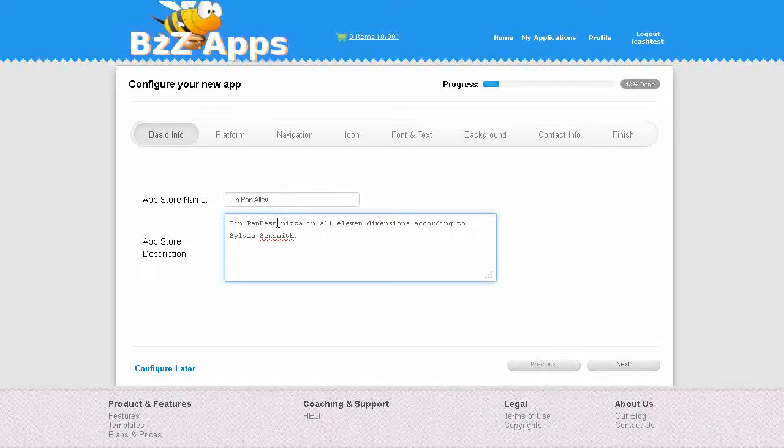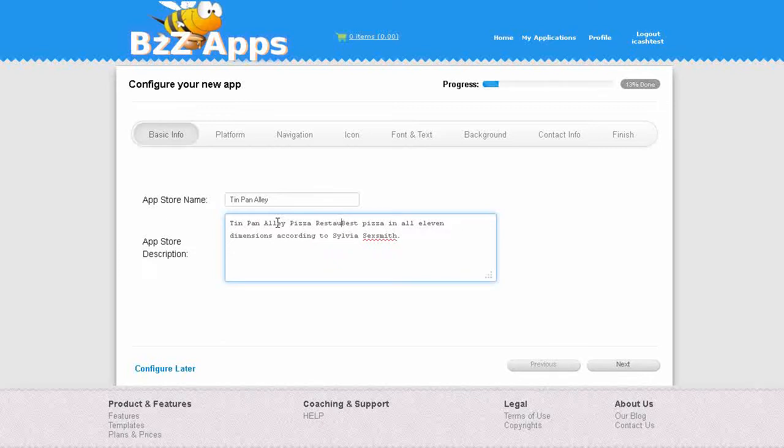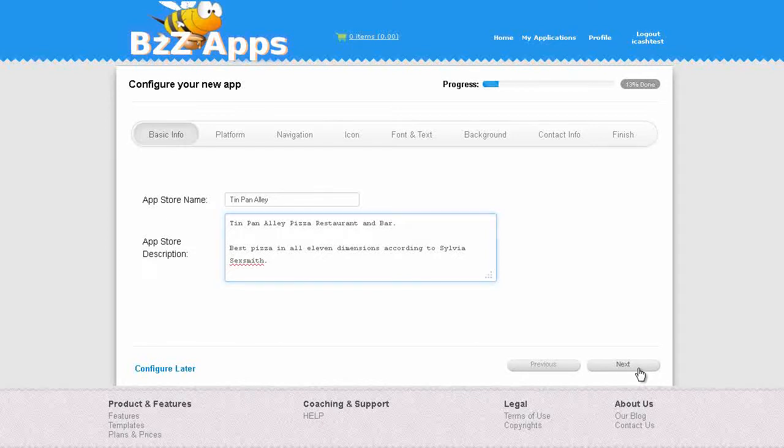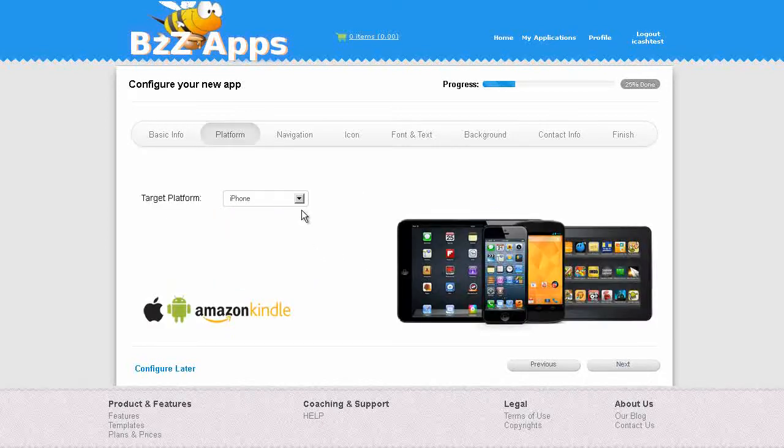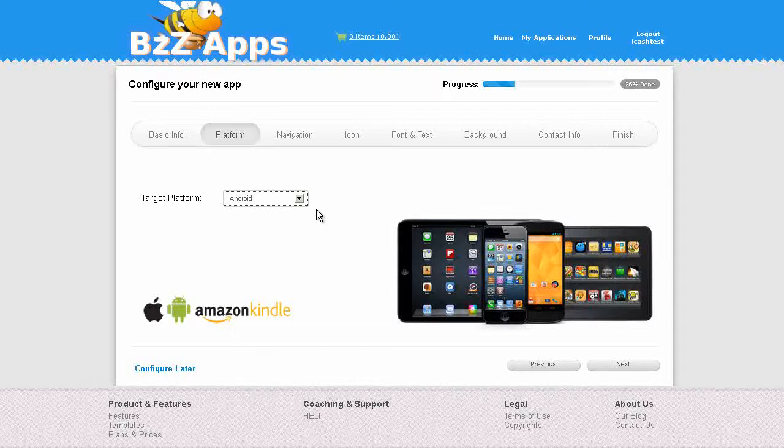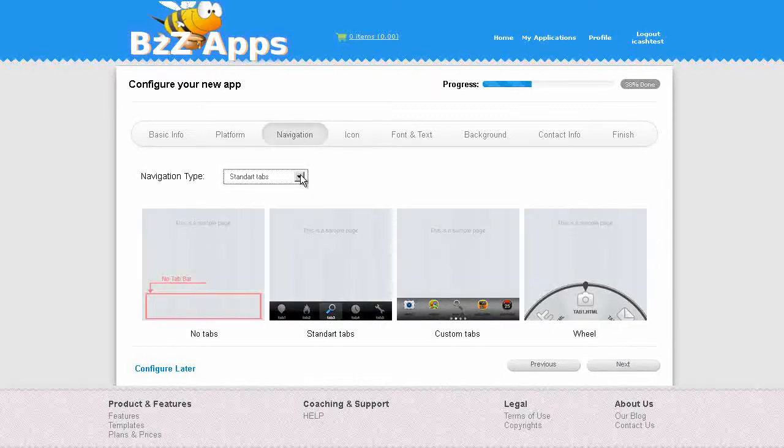We're going to build for Android first because it's easy to publish to Google Play and we want to test the app, make sure everything's working before we submit to Apple App Store.